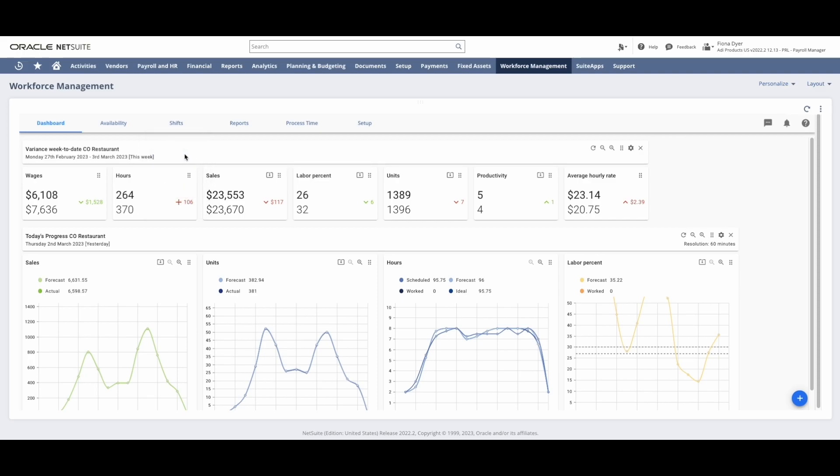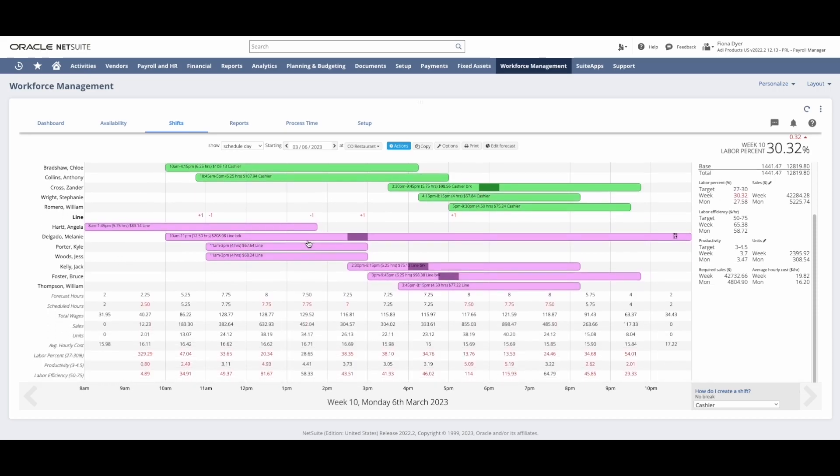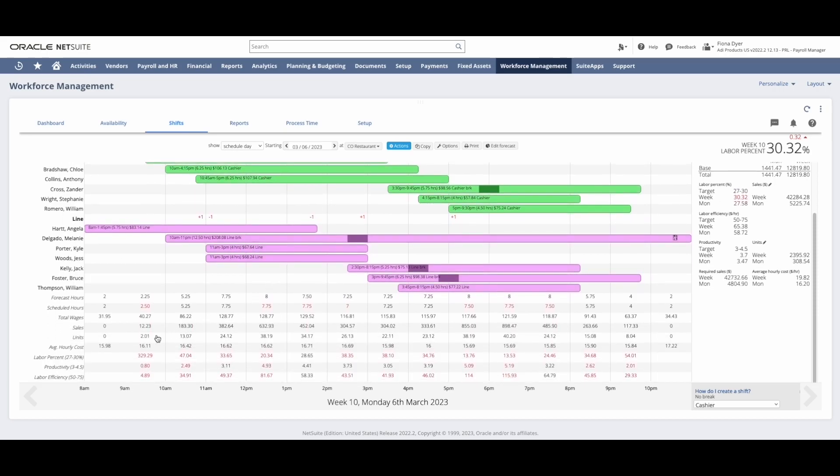In the daily view, we see the daily schedule with the hours of operation across the top and my staff on the left-hand side, with their scheduled shifts in the middle and sales forecast along the bottom. This view helps me schedule my workforce to meet customer demand.